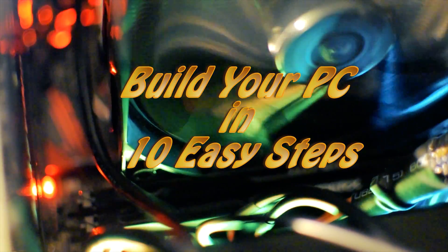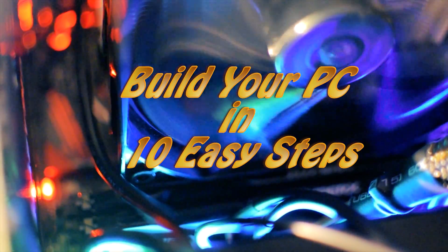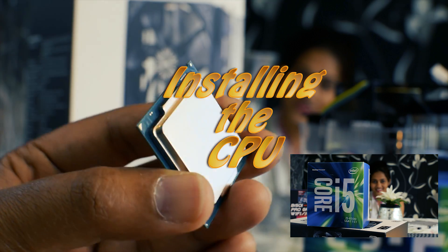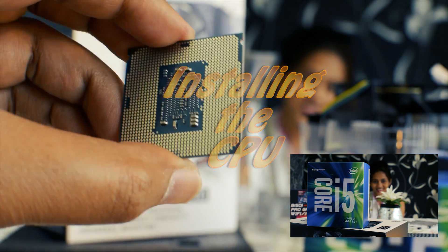It's time to build your PC in 10 easy steps. Let's start off by installing the CPU onto the motherboard.